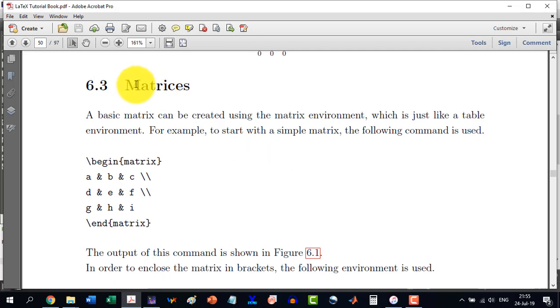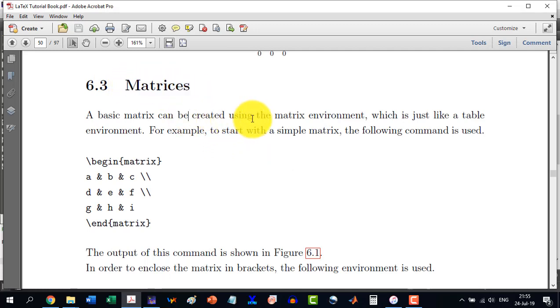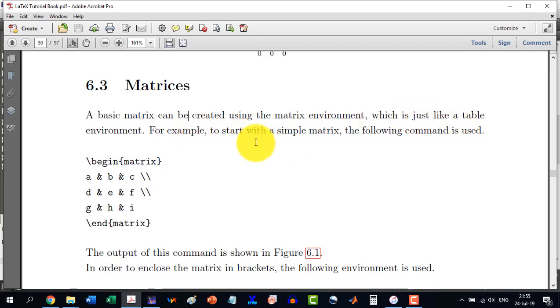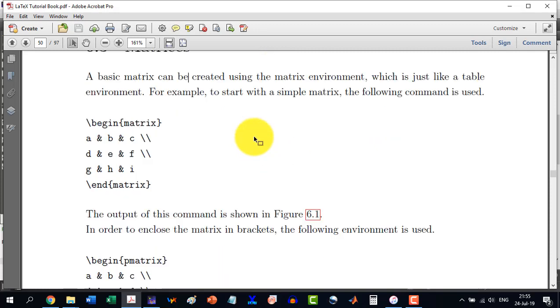In section 6.3 we will discuss the matrices. A basic matrix can be created by using the matrix environment which is just like a table environment. For example, to start with a simple matrix, the following command is used: \begin{matrix} and \end{matrix}.